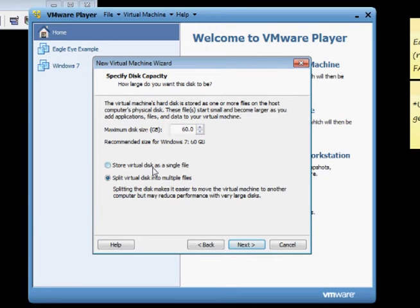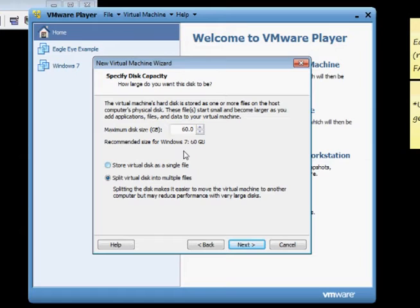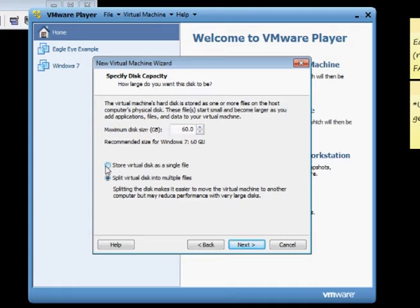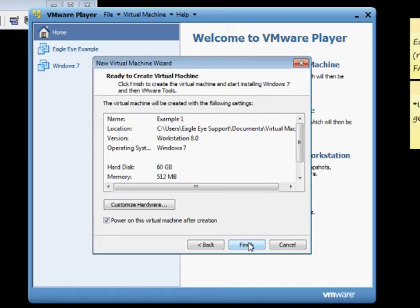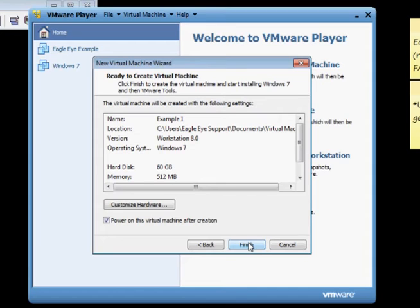The minimum for Windows 7 is 60 gigs. I know for XP it's 40. I wouldn't suggest touching this, but I would suggest changing this to Store Virtual Disk as a single file. Click on that, and then you're going to want to click Next. Then it's going to have all the information. You're going to want to click Finish, and then it's going to actually start setting up your virtual machine. It's going to take about 20 to 30 minutes because it's going to set up a new computer and a new operating system.